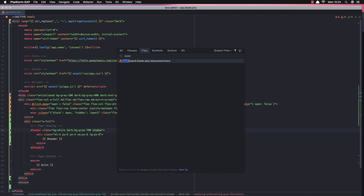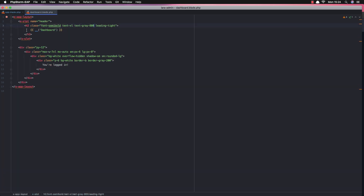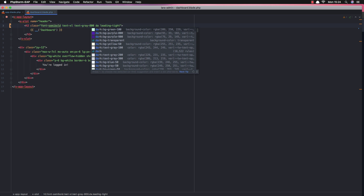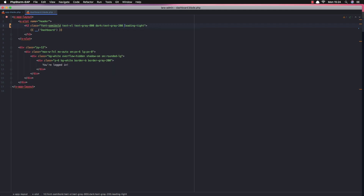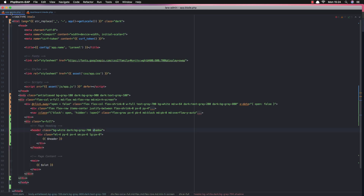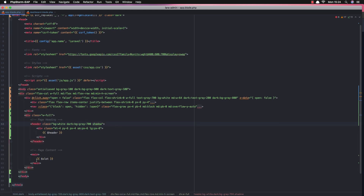Go to the dashboard blade — we have a header with text gray-800. I'm going to change this: in dark mode, change the text color to gray-200. Refresh, and now it looks nicer. I'll also update the slot in the layout — add the slot name 'header' for the header section.